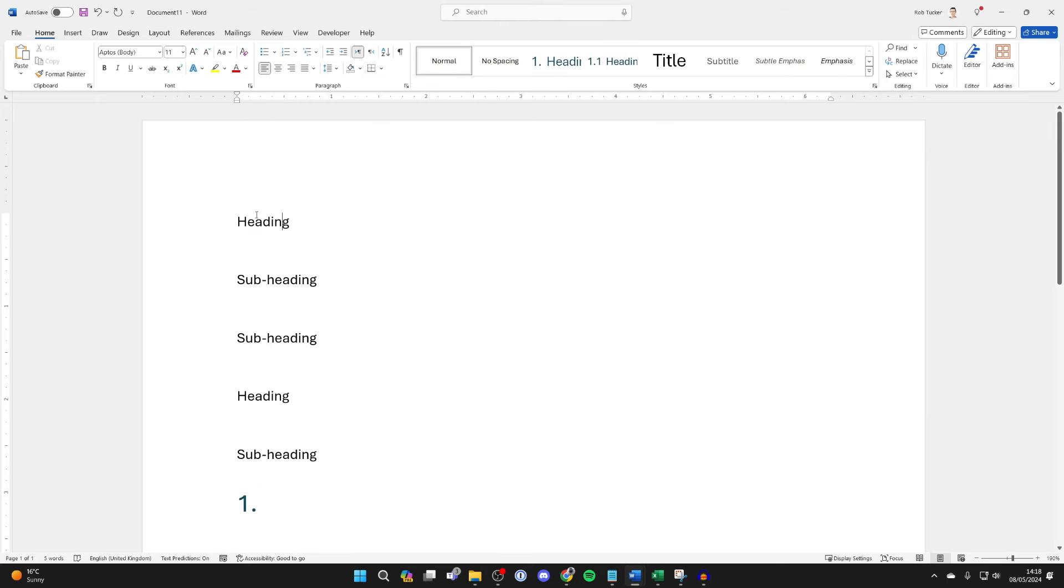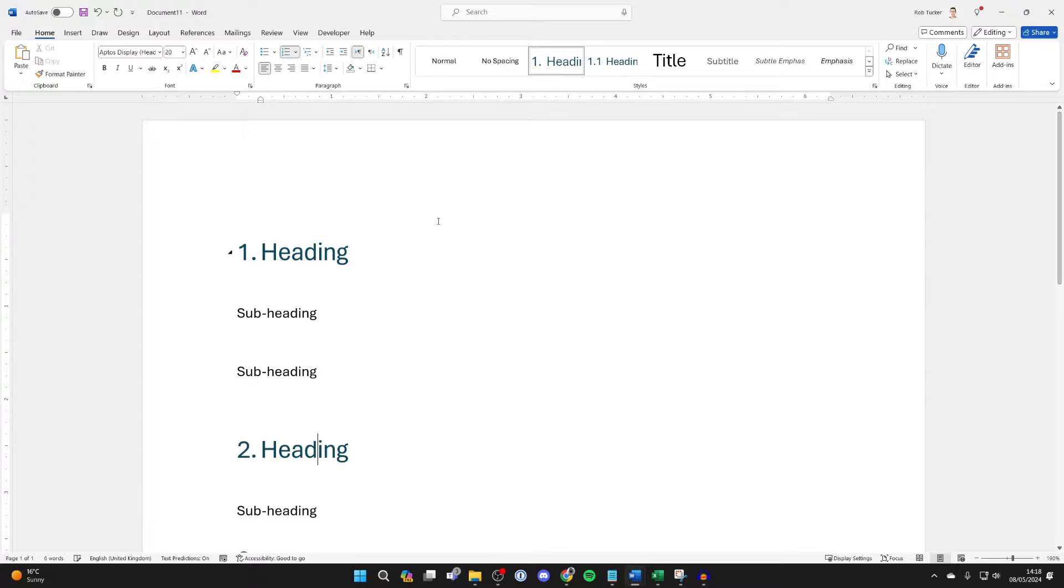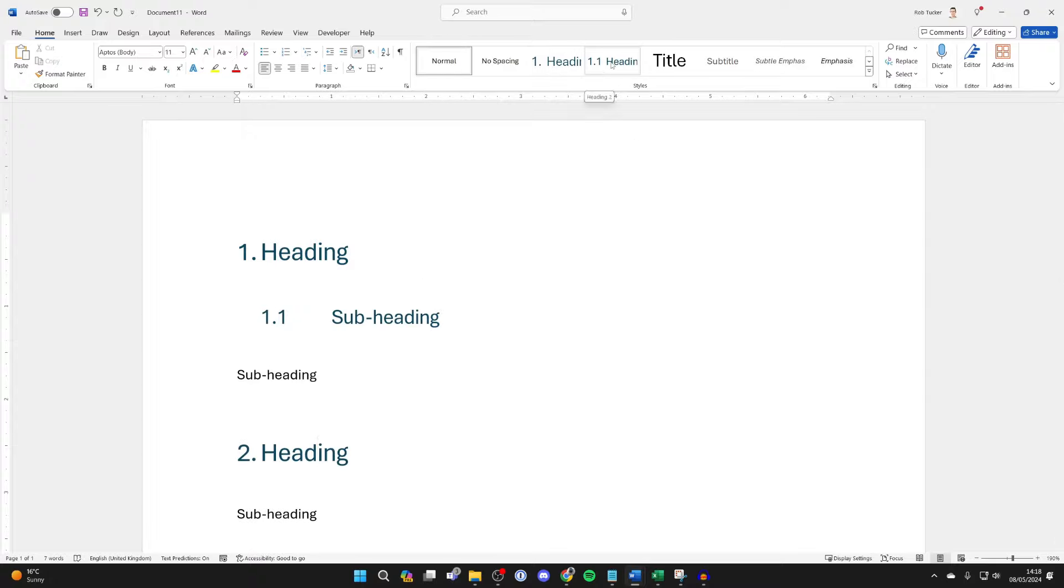Now if I go and add the Heading Style to this I'll click Heading. As you can see it's now there, I'll do it for this one as well, it now goes to 2 and if we do it to the subheadings we're using Heading 2 as you can see it's now got numbers.